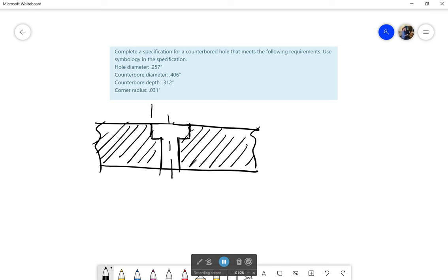Okay so this is the counterbore diameter which will be 0.406. This hole diameter is 0.257. And this depth right here, let's see, make sure to do it right. Yeah I'll do it like this.